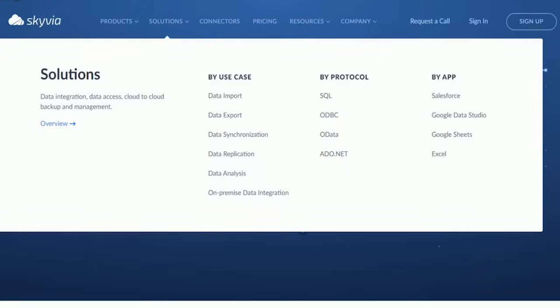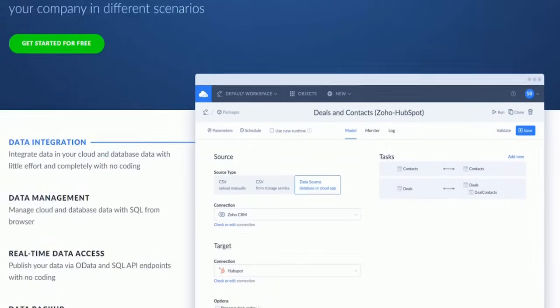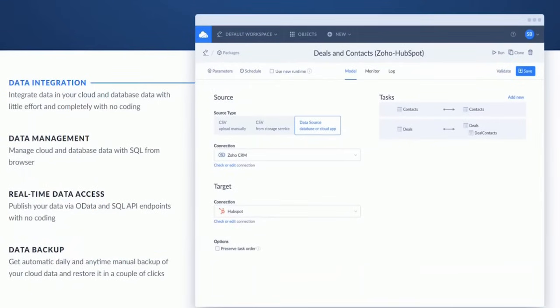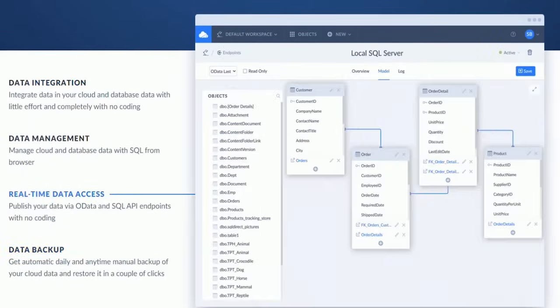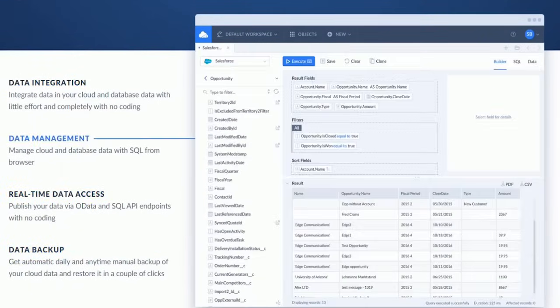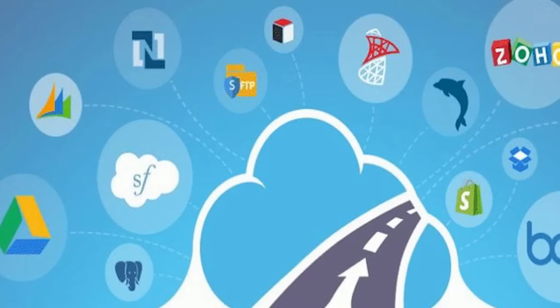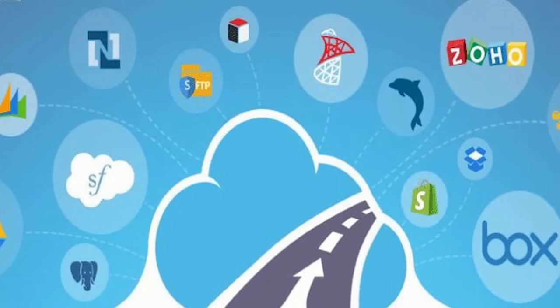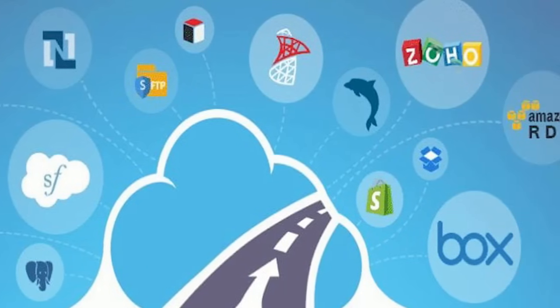Skyvia offers a comprehensive suite of capabilities. You can integrate, backup, access, query, and manage your cloud data with Skyvia's all-in-one cloud service.